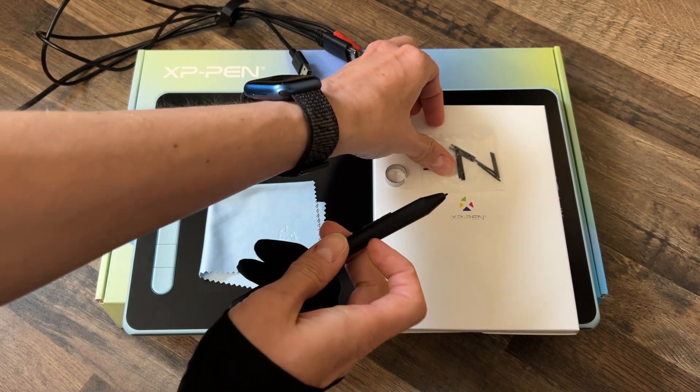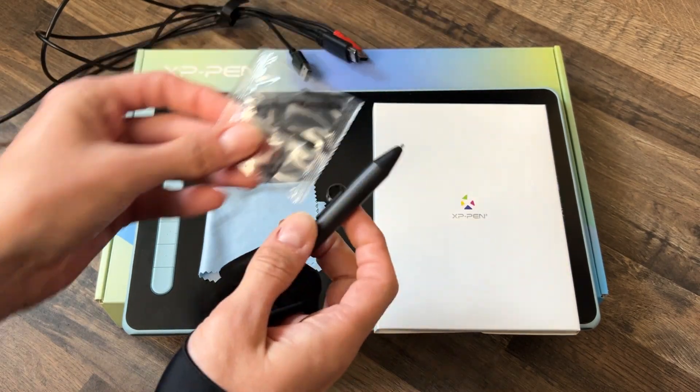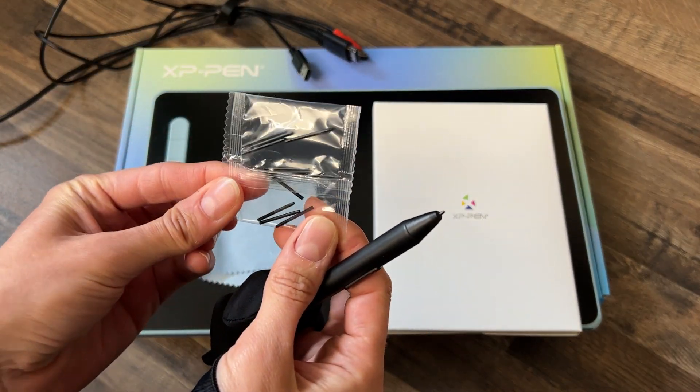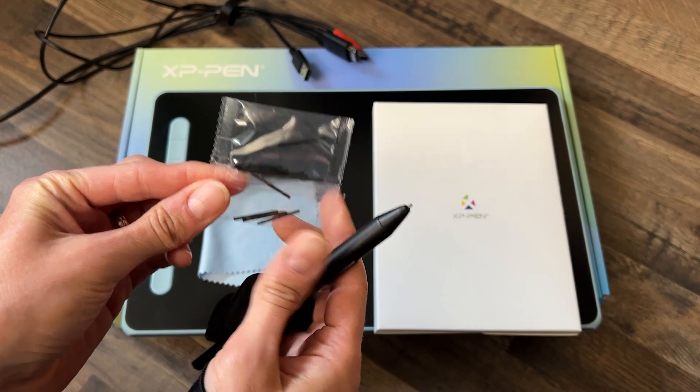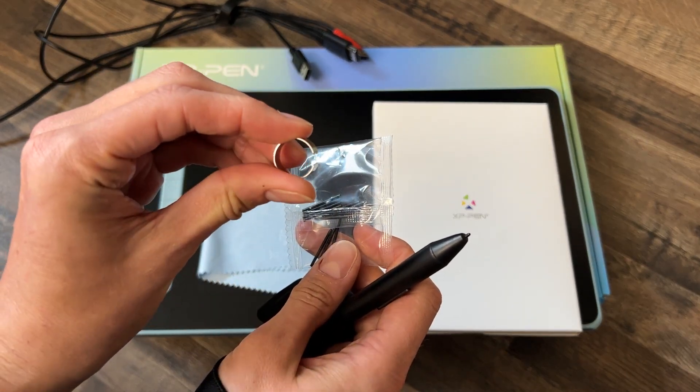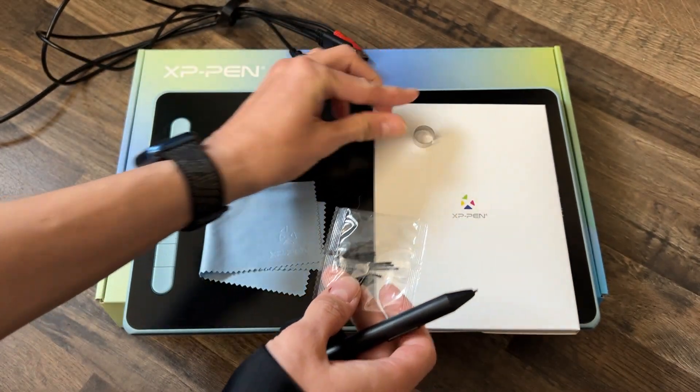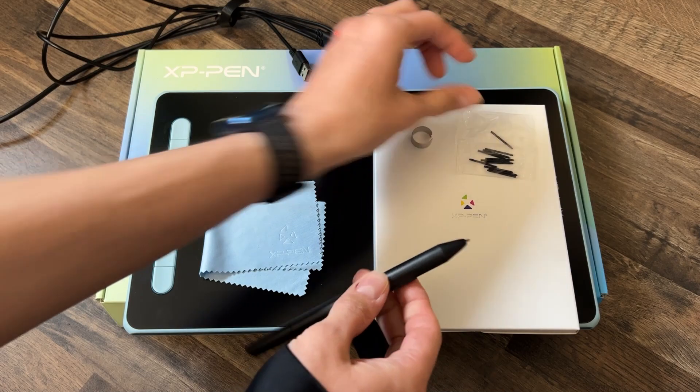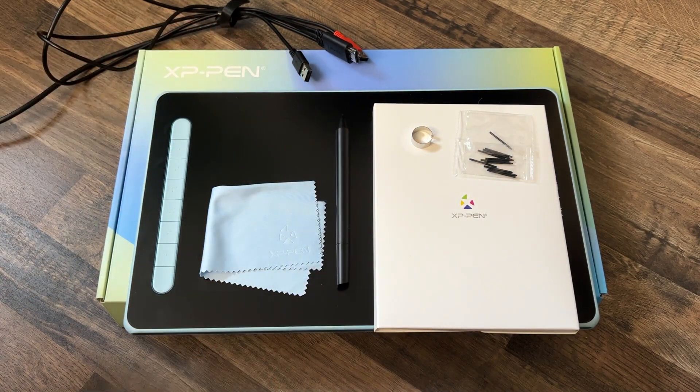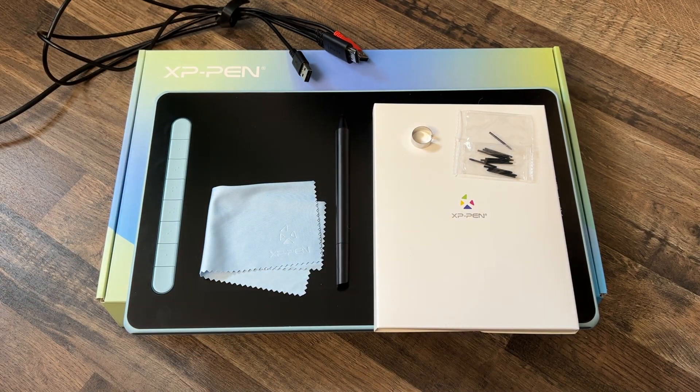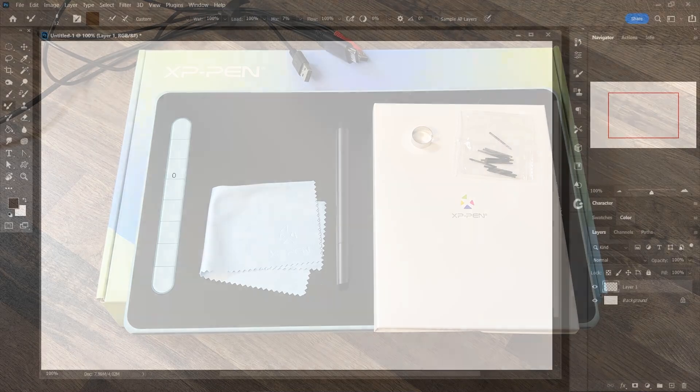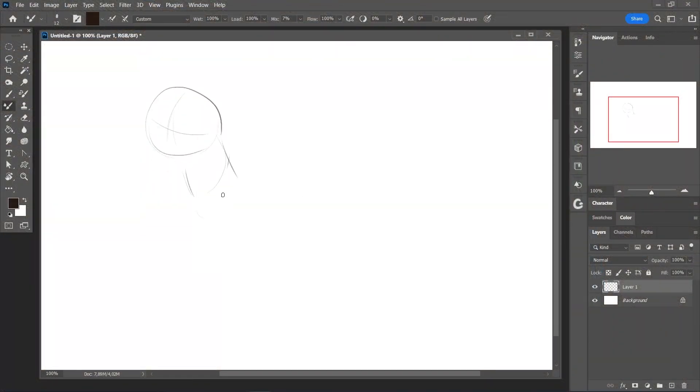Then the X3 stylus pen, an additional 10 pen nibs and a little removal tool, because you want to exchange your pen nibs once in a while. So you have pretty much everything you need.